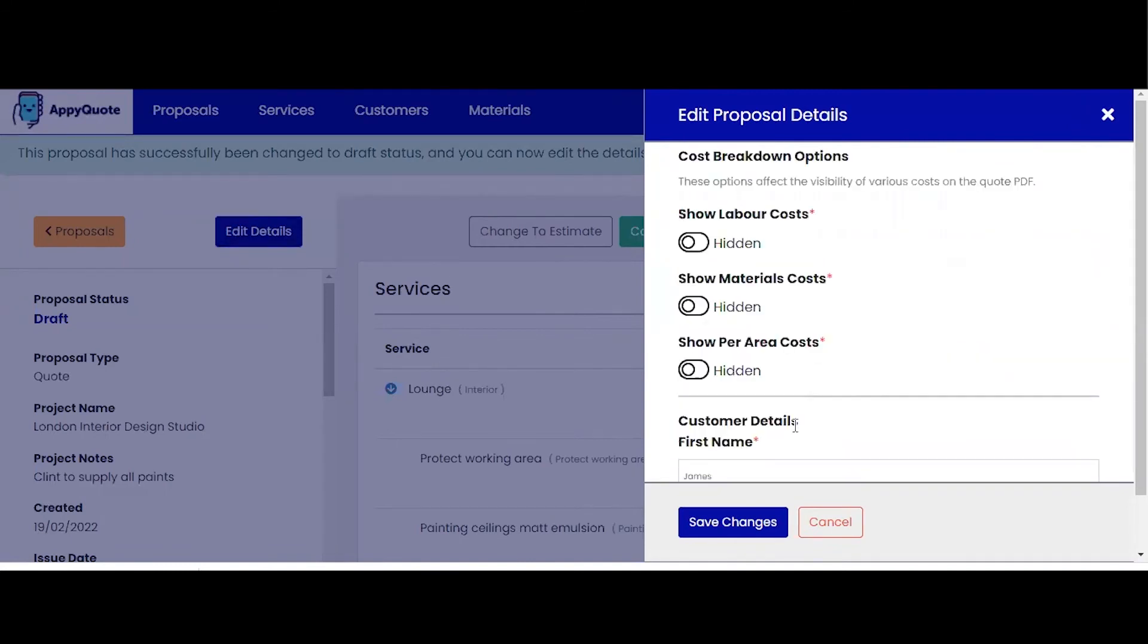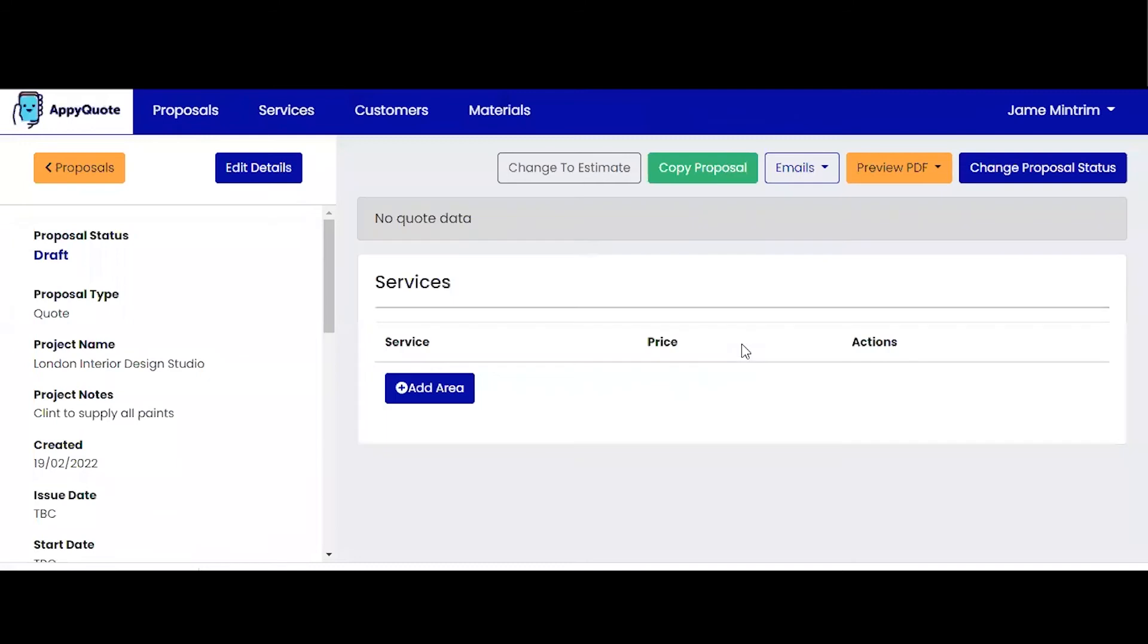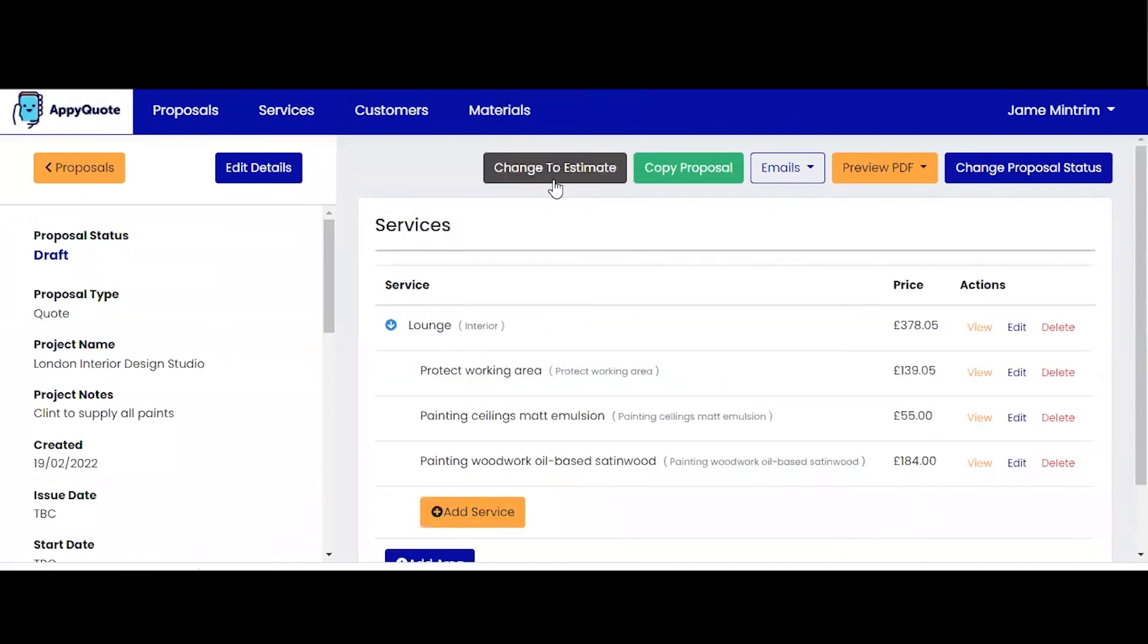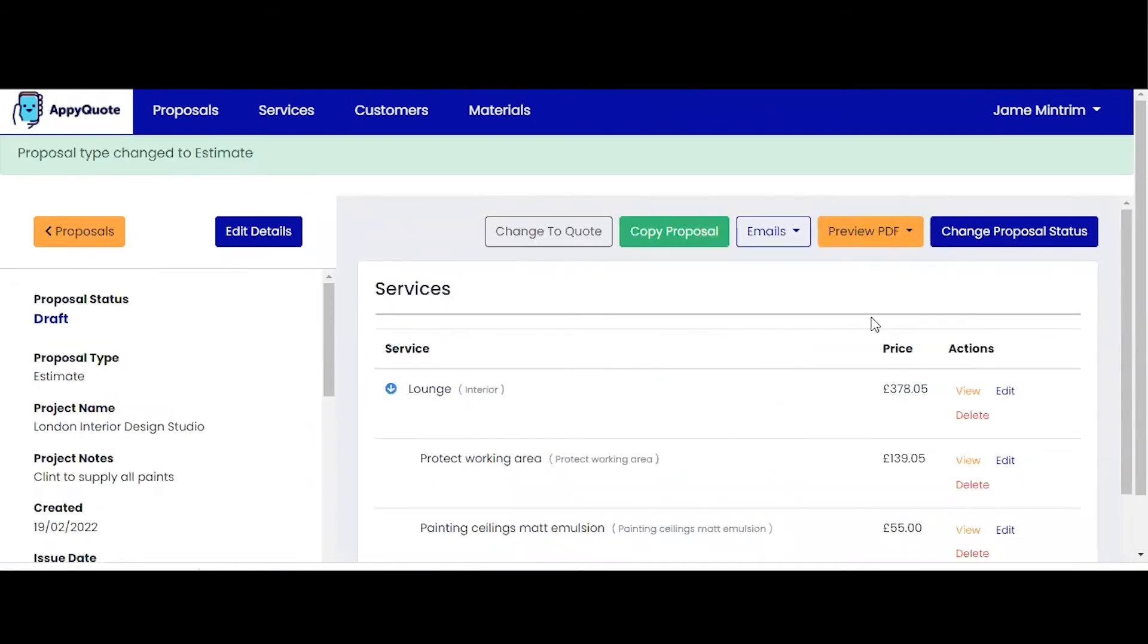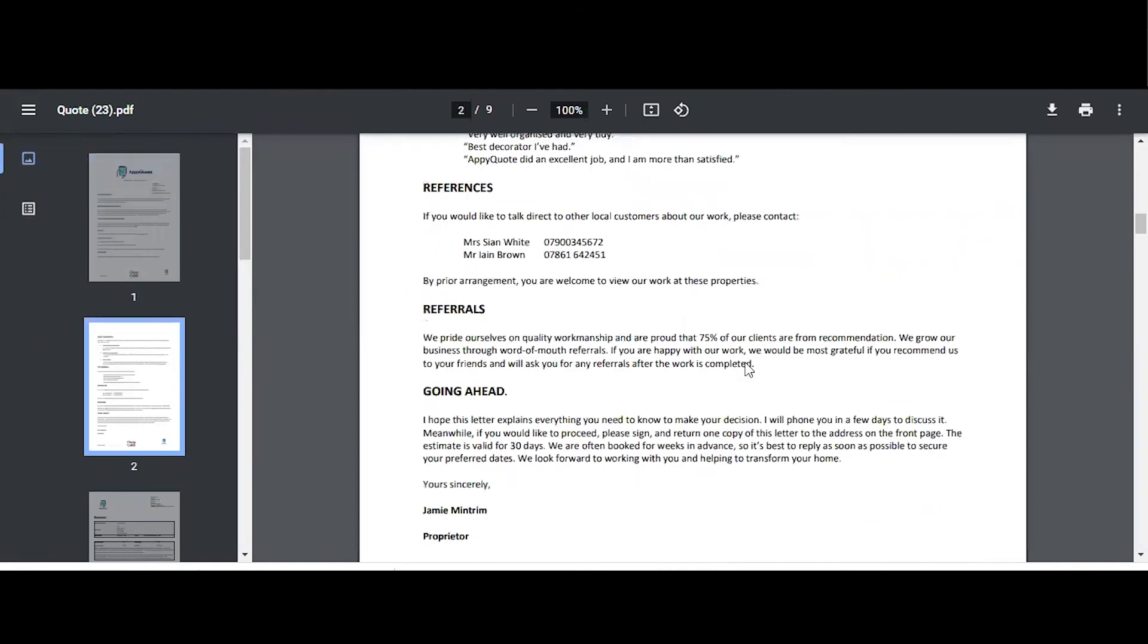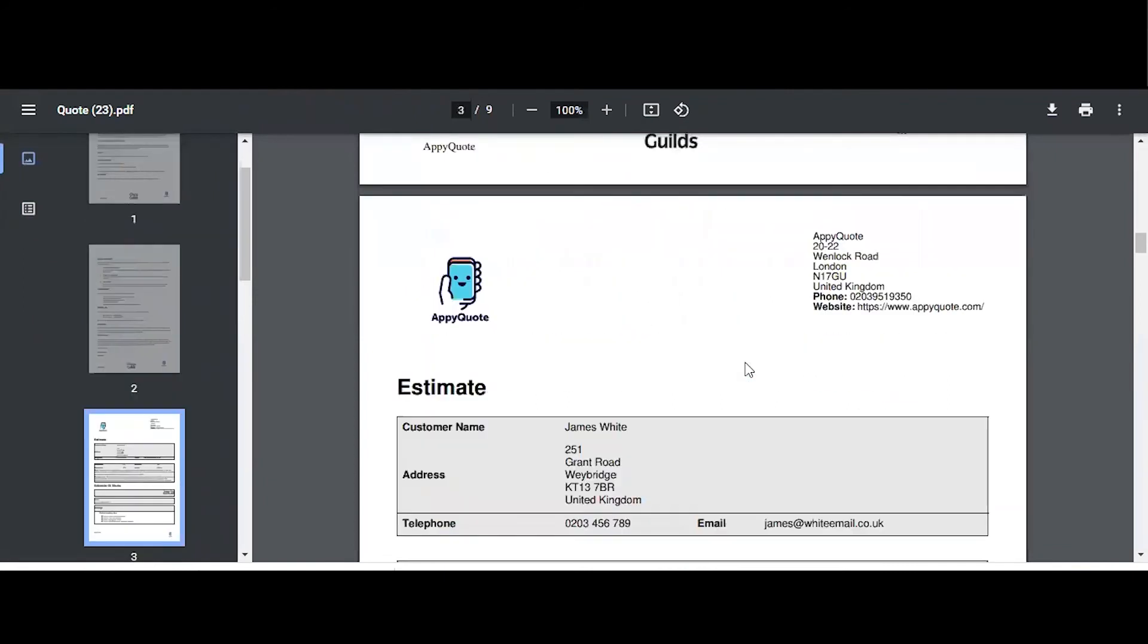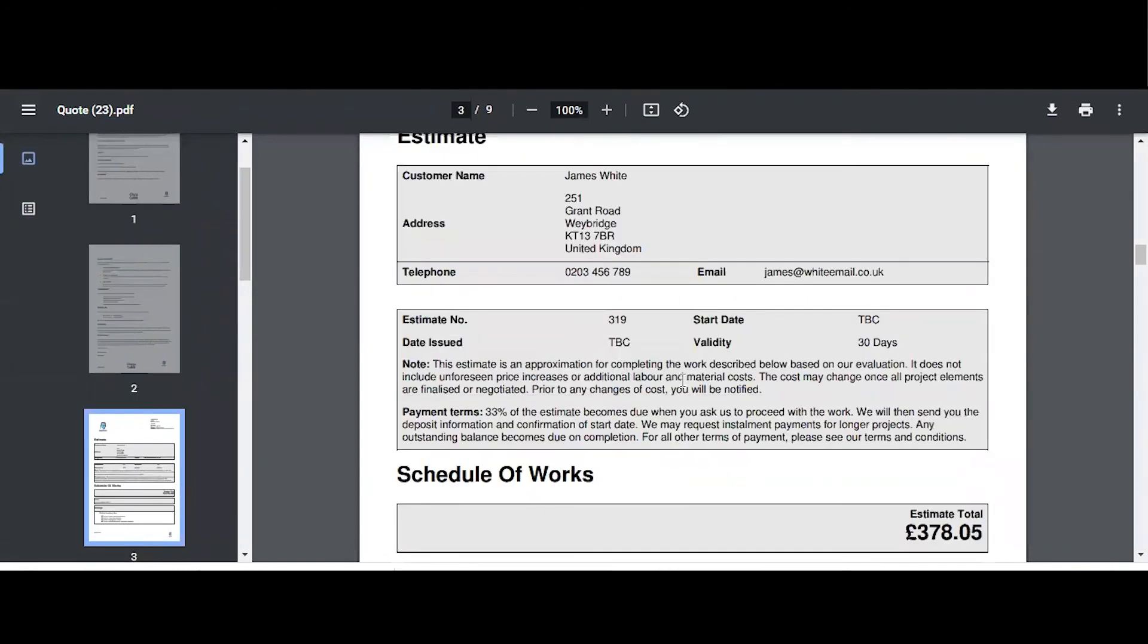We've given you the option to be able to do that. Each business works differently. I'm going to save those changes. To go a step further, we also understand that not everybody does quotes or estimates. Some clients say, can I have a quote? Can I have an estimate? If you click this button here, the proposal was a quote. By clicking this button, it's now an estimate. And if I go back in to view the proposal, you'll see a couple of changes in terms of terminology that states it's an estimate, but also the paragraph and the language within here changes. This is an estimate, is an approximation for completing the work described below baseline evaluation. Whereas the quote paragraph states this is a fixed cost and that's the difference.